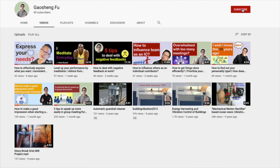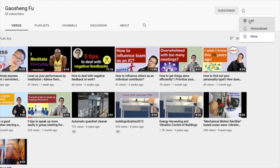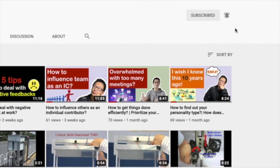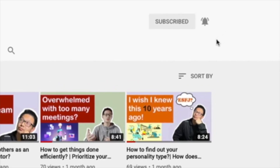If you are new to my channel, please consider subscribing. Please also ring that bell so that you don't miss anything, because I will provide personal development tips every week.